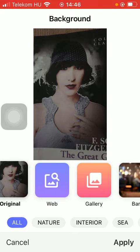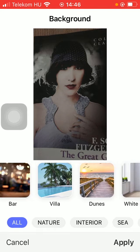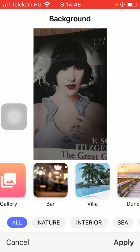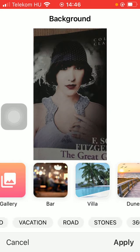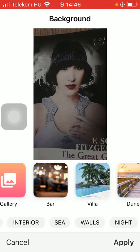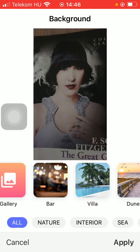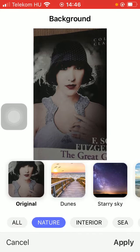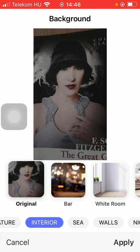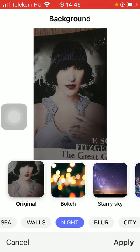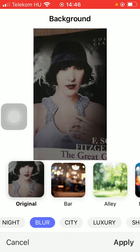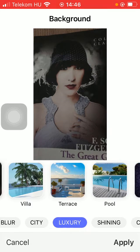As you can see, you have a bunch of options that you can choose from down below. You have many categories, so the backgrounds are organized into distinct groups such as nature, interior, sea, walls, night, blur, city, luxury, and so on.